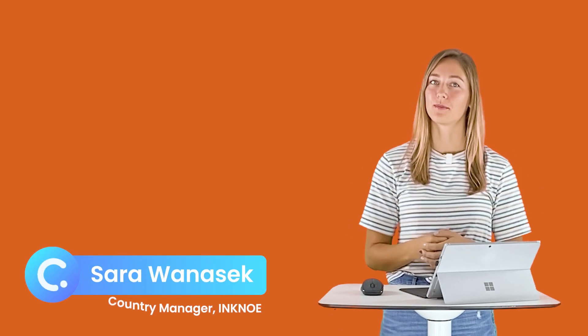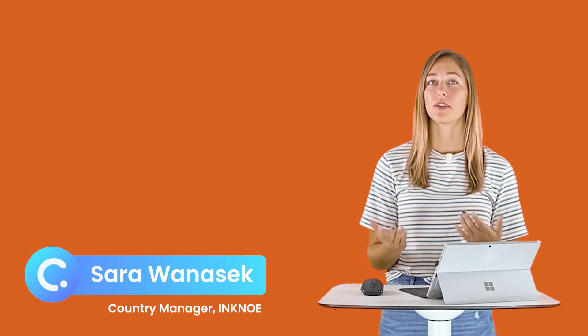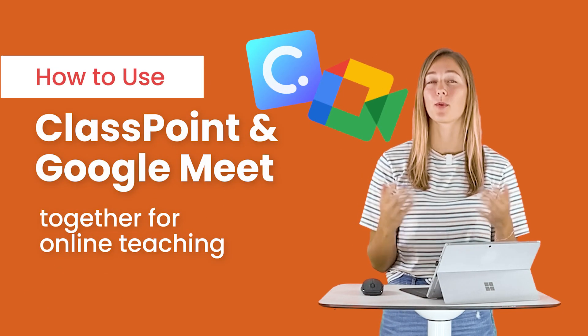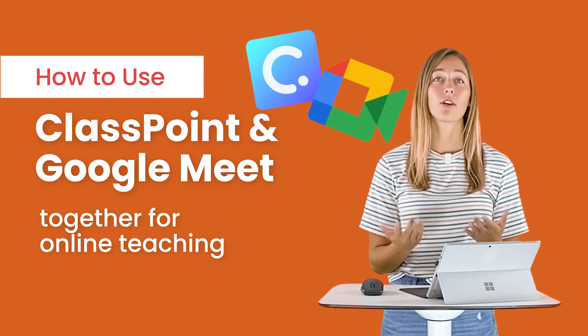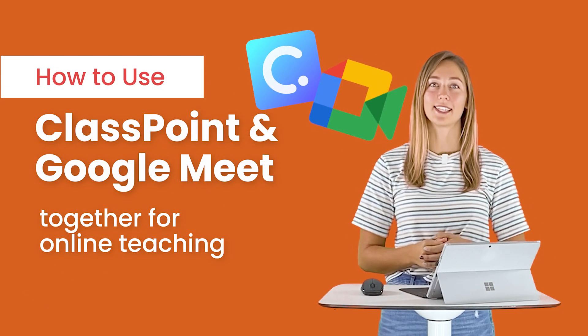Hi teachers, I'm Sarah from Inkno and welcome to the Classpoint channel. This video today is all about how to use Google Meet and Classpoint together for your online virtual learning classes.